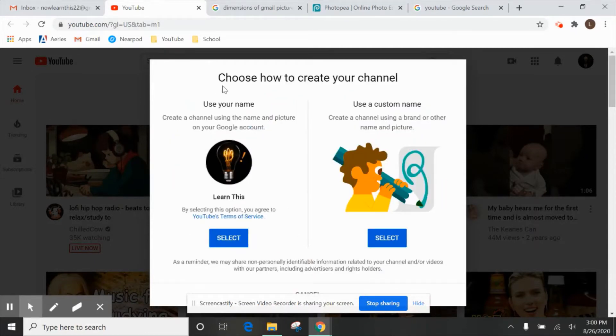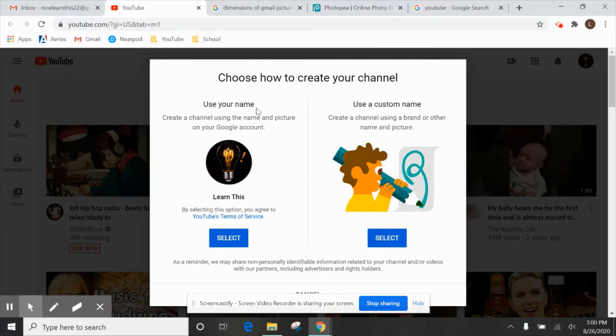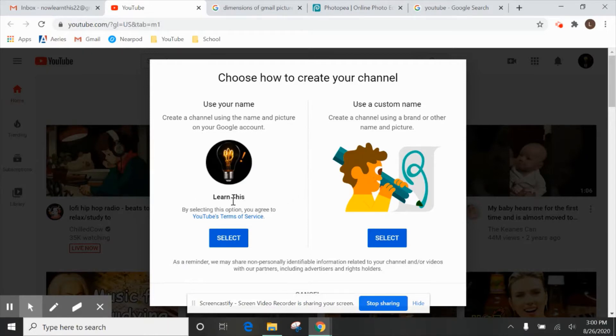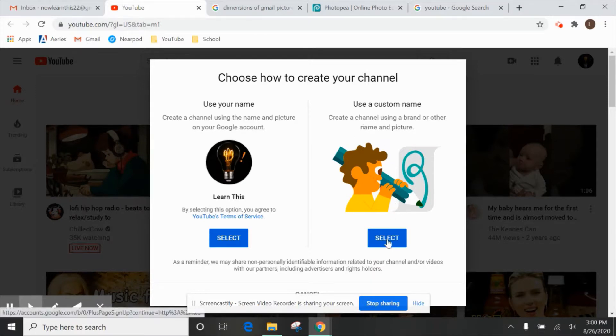So choose how to create your channel. If you do your own name, let's say you actually use your real first and last name, that's what everyone will see on your YouTube channel. But I want this as just a new channel name. So even though I created this Gmail just for this channel, I'm going to make a custom name. So I'm selecting this option.